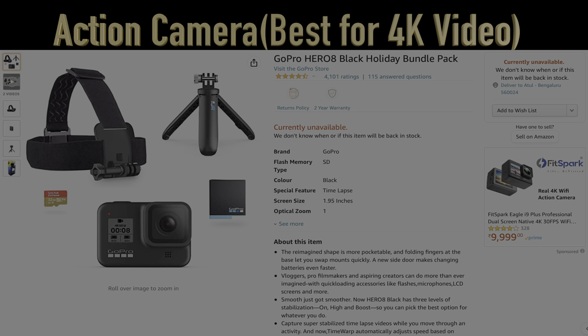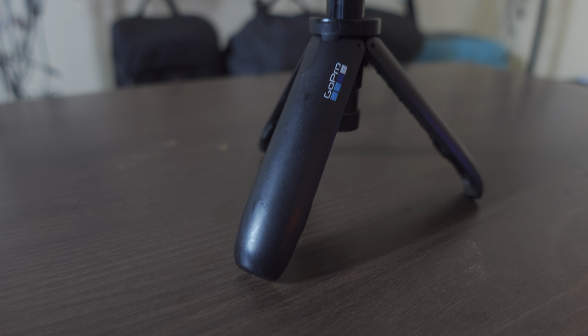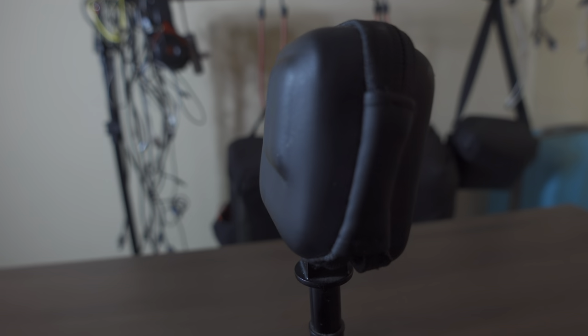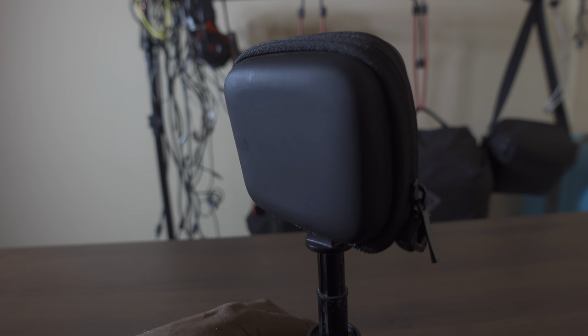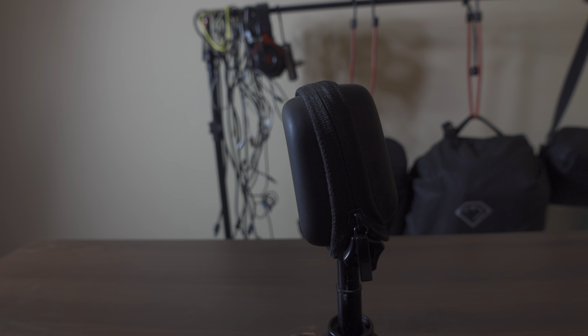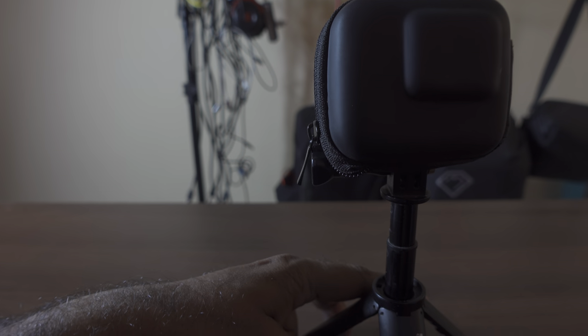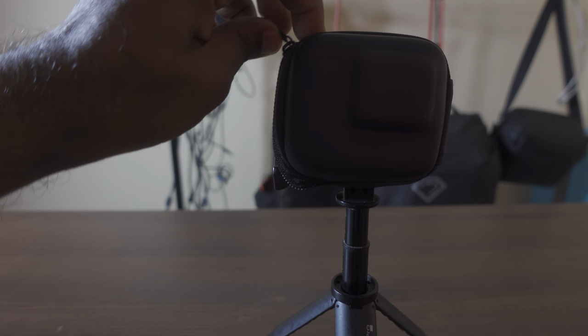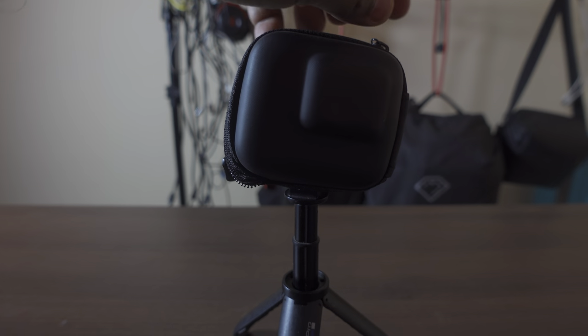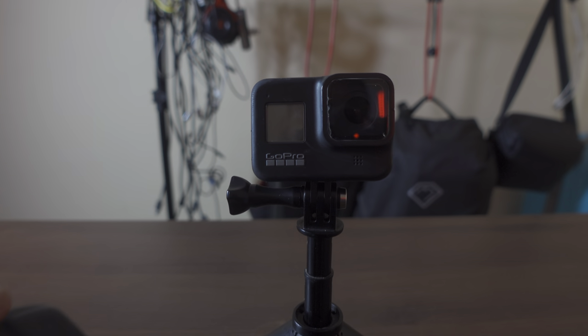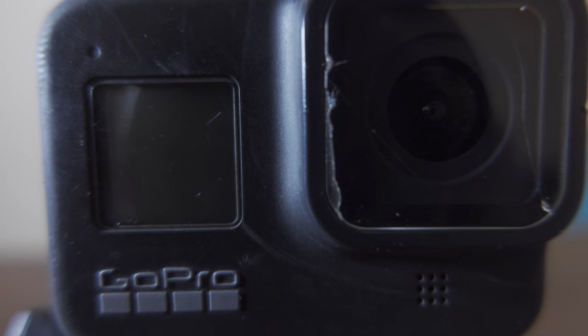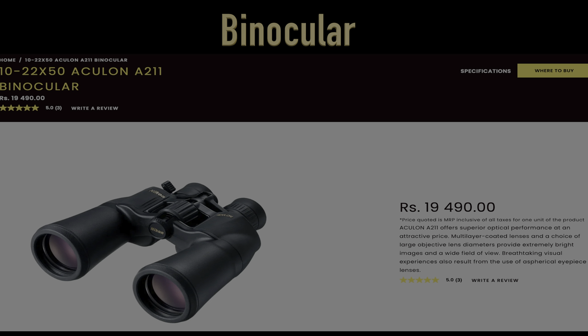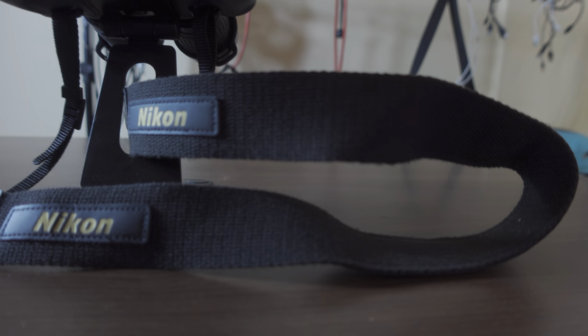Now the next best purchase of my life — GoPro Hero 8 Black with the cover. Let me remove that cover. It's a superb thing: 4K 30fps, 4K 24fps, SuperView, SuperSmooth — it's the best.